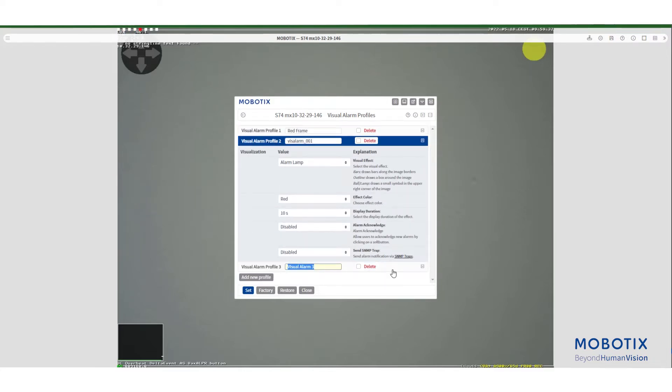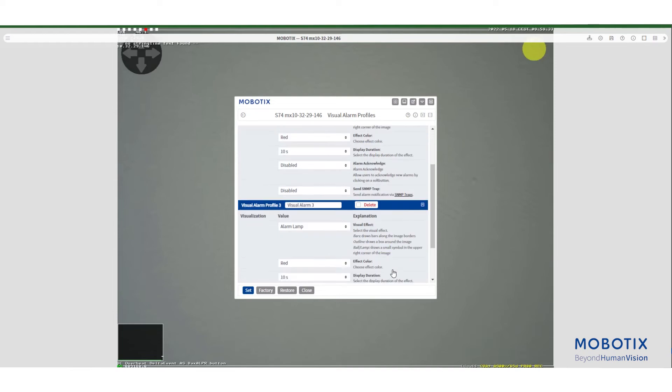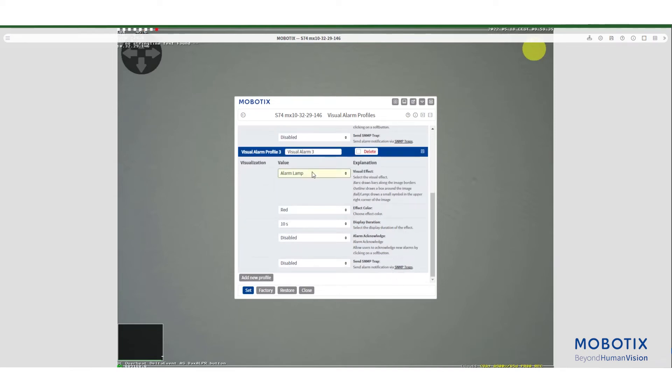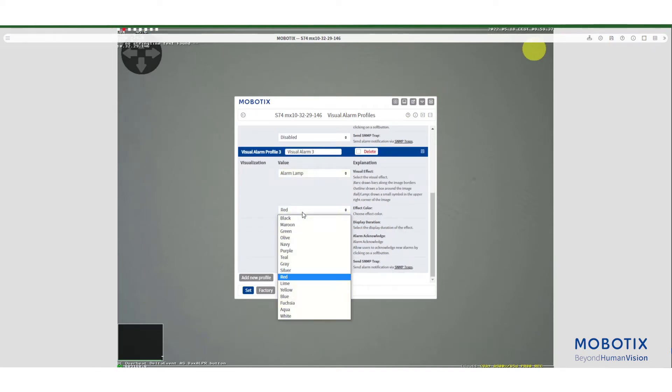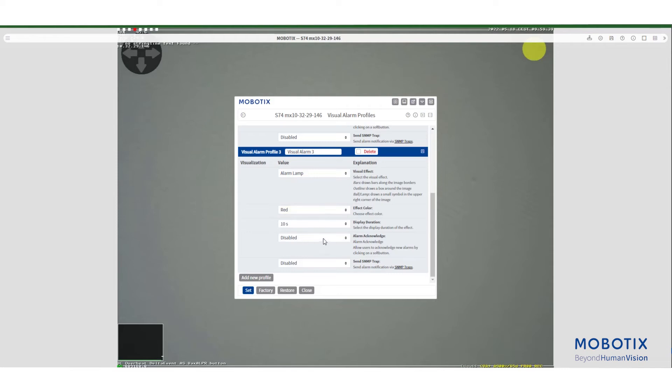As you can see the options are exactly the same. After you are satisfied with your settings you need to press set and close for the settings to be stored.